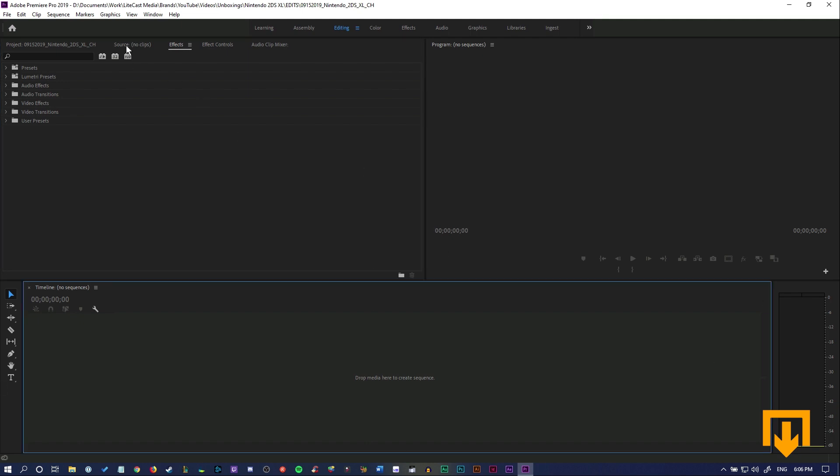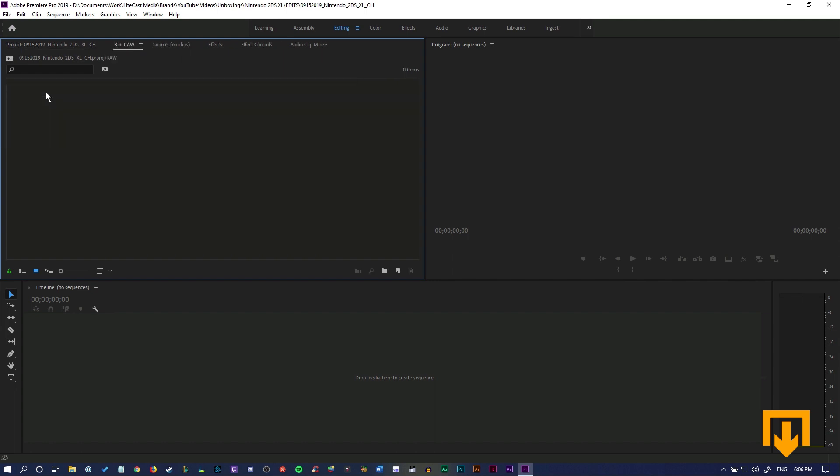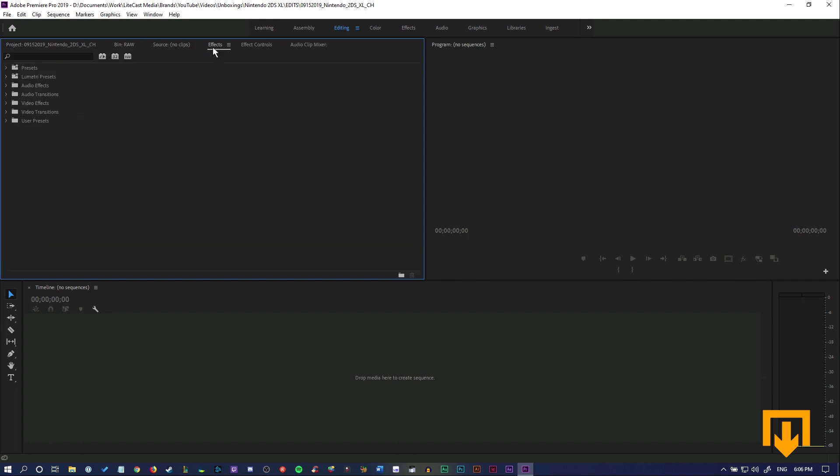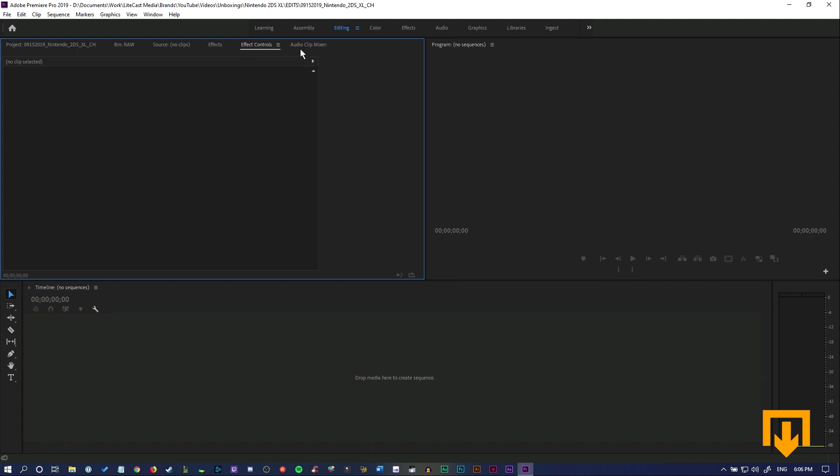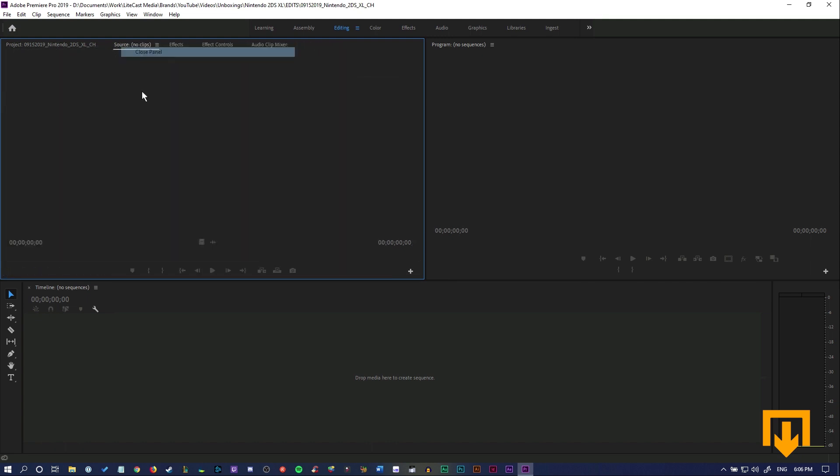Now we have a nice, very clean setup. If we ever need to go through a file or video, we can go through the sources, check the effects, change the effects, and check the audio levels and stuff like that.